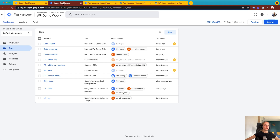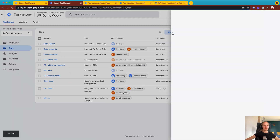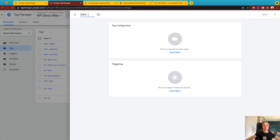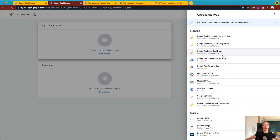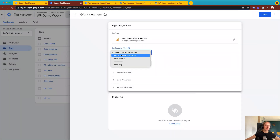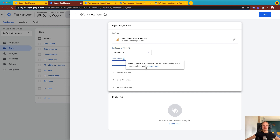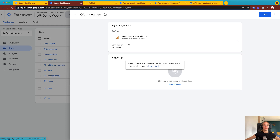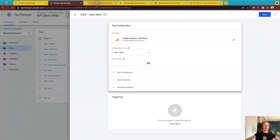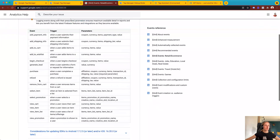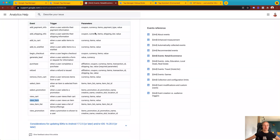Now we'll go back to the web container and set up a GA4 view_content event. Create a new tag — I'll call it GA4 view item. Here you need to choose a Google Analytics 4 event. Then as a configuration tag, choose the configuration tag we created on the previous step. Add the event name — I'll add the recommended event name: view_item.